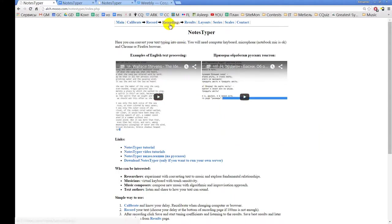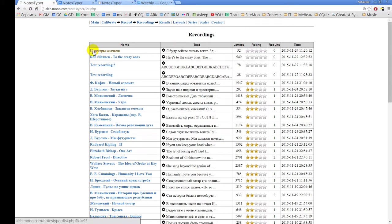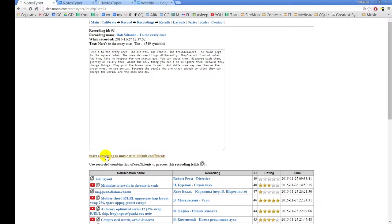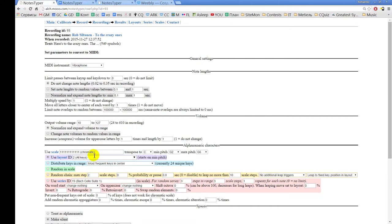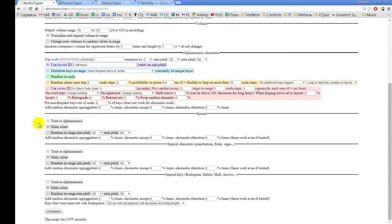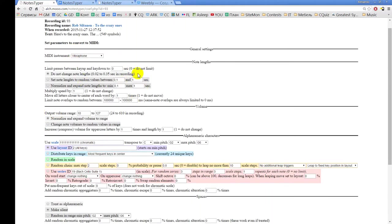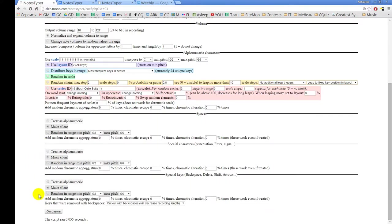Now let's take some recording, click it and select 'Start converting to music with default coefficients.' You see that there are a lot of parameters and all of them are divided into groups — these are parameters that you have to set up, or just agree with default values, to process.